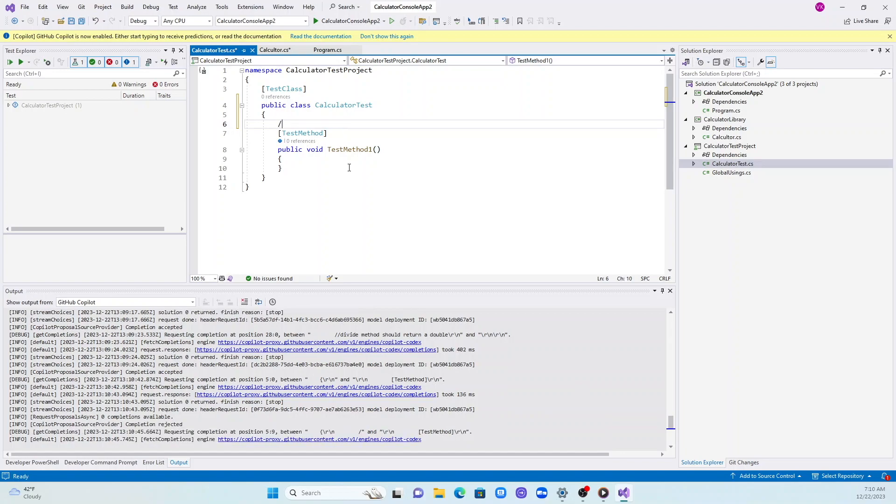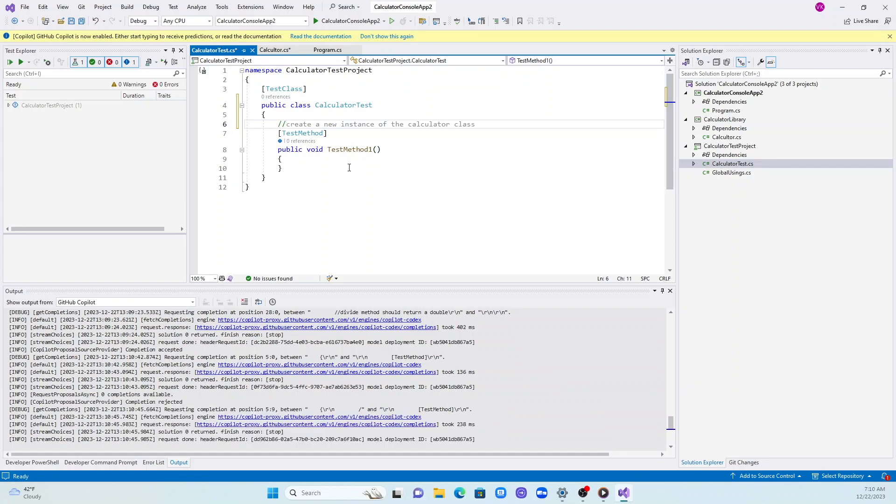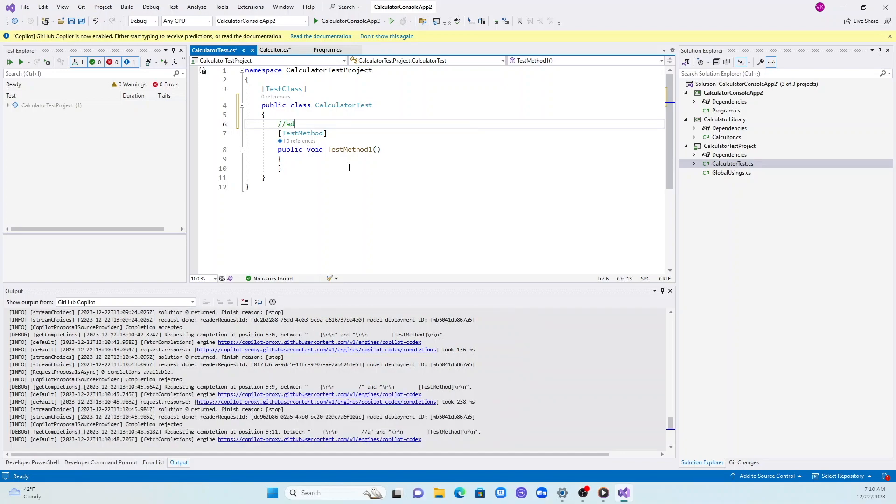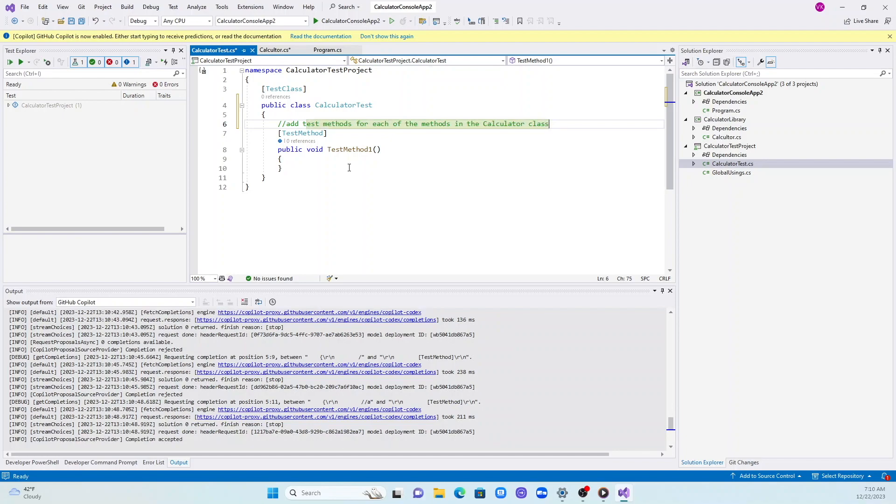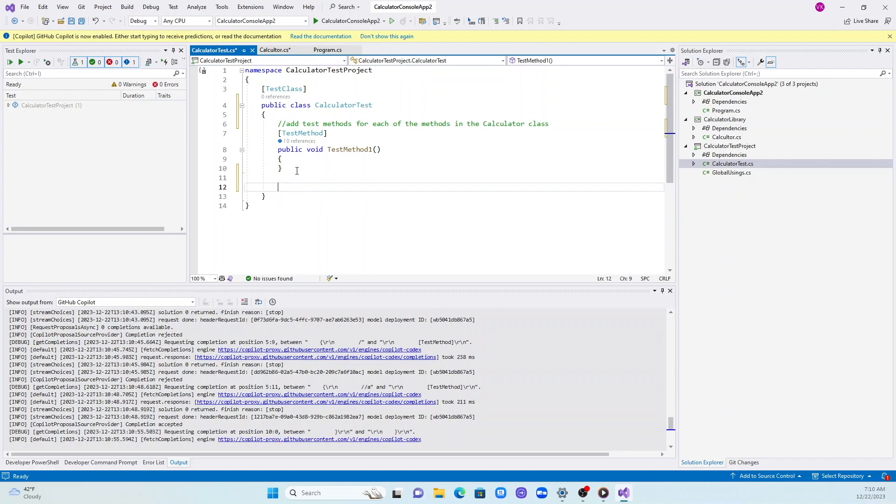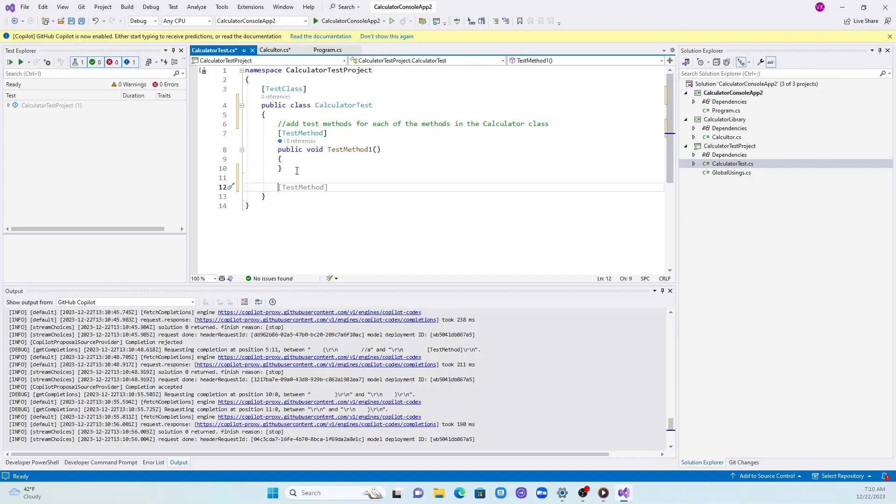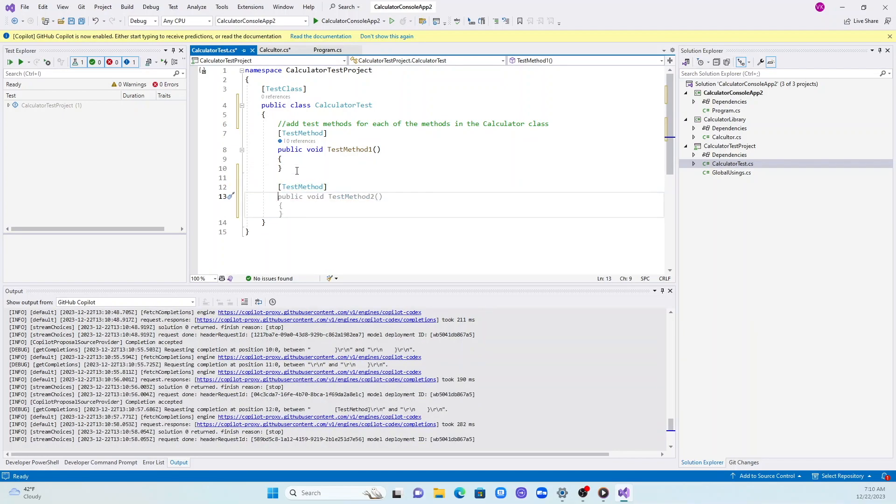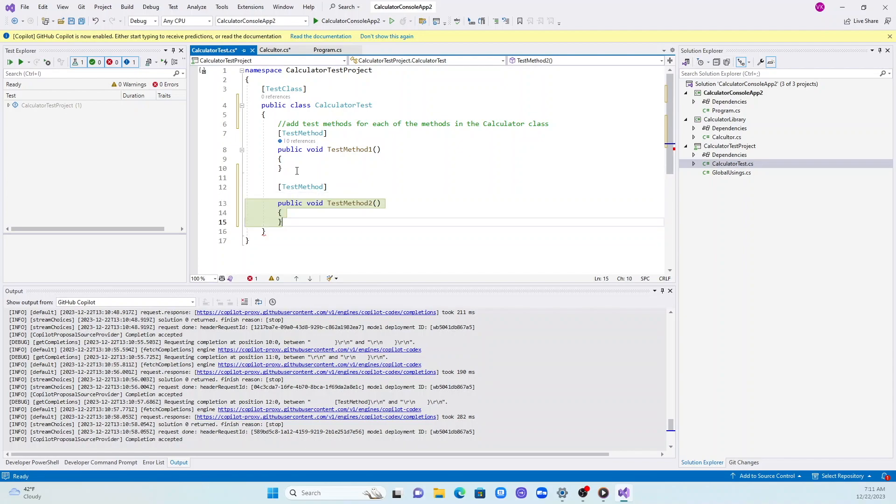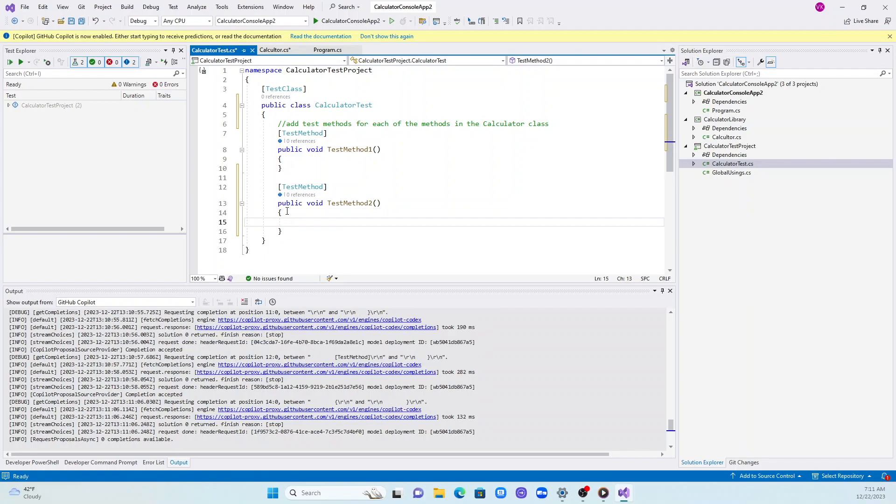There's already a template. I'll rename it calculator test method. I'm going to tell this class that I need test methods for all the methods in the calculator class. I was hoping it would type all the methods for me, but it didn't.